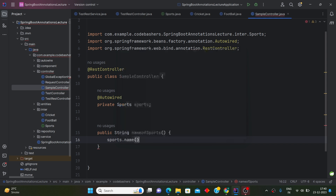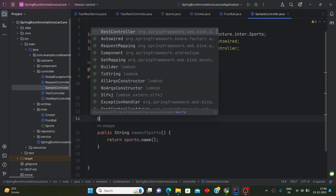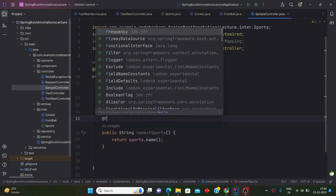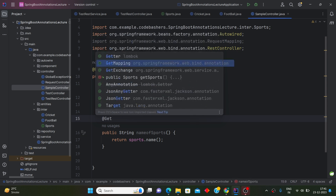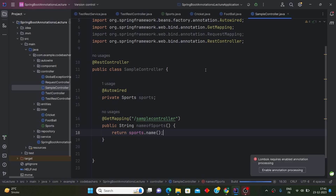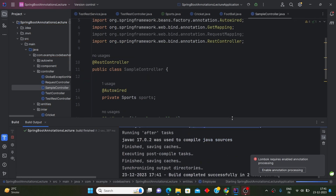We'll add @GetMapping with the path '/samplecontroller'. Now let's try to run the application — I think it should give an error at this point. Let's run it and see.